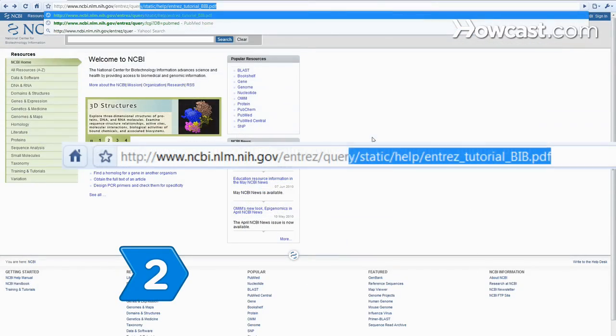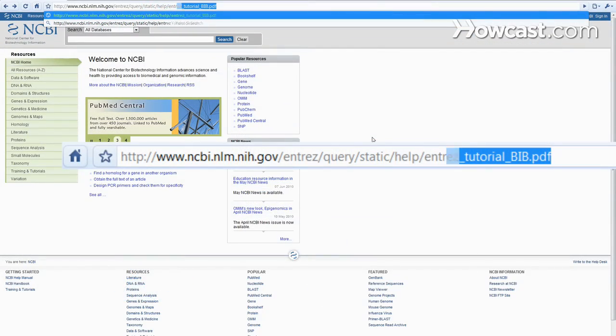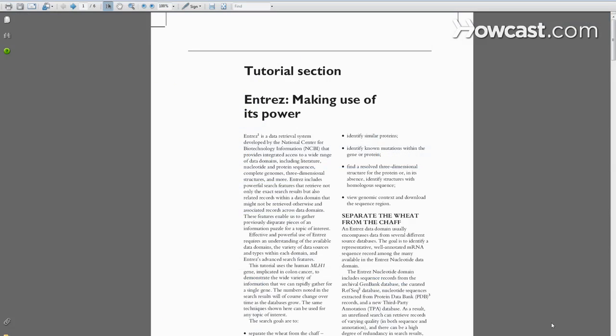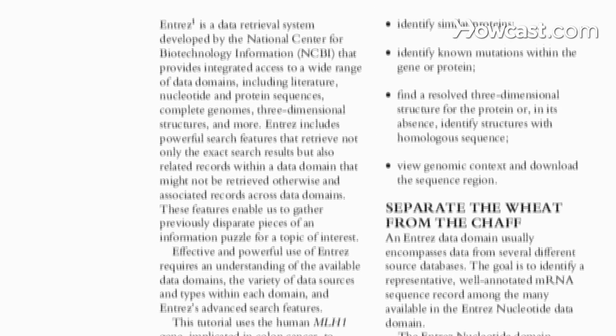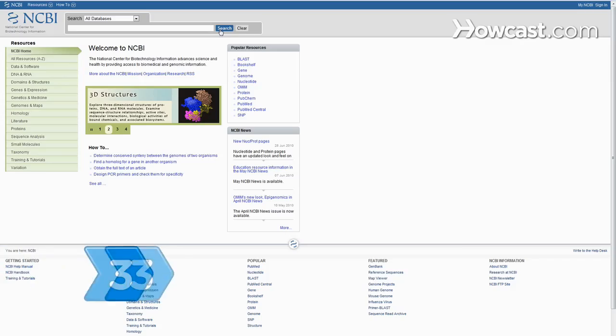Step 2: Go to the Entrez tutorial. Entrez is NCBI's cross-database research tool. The tutorial offers an overview of doing a global search of NCBI's multiple databases.